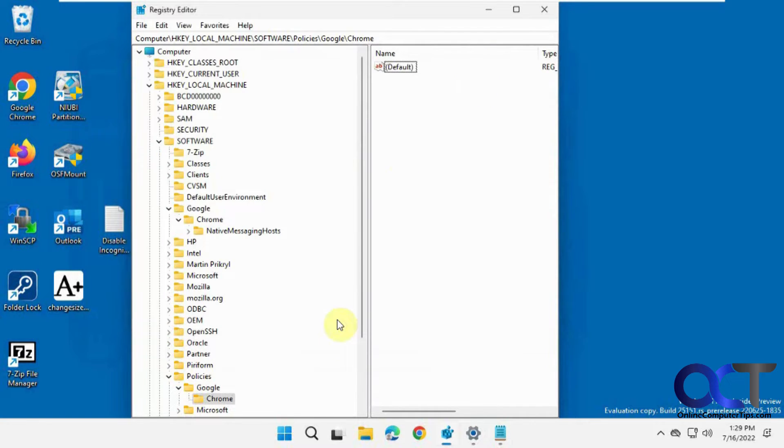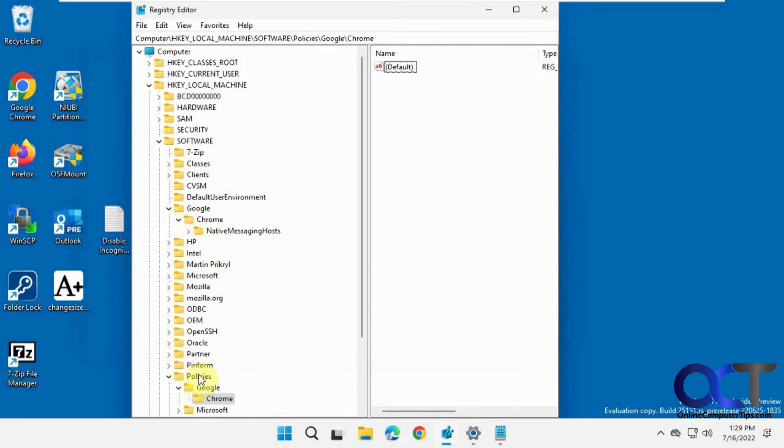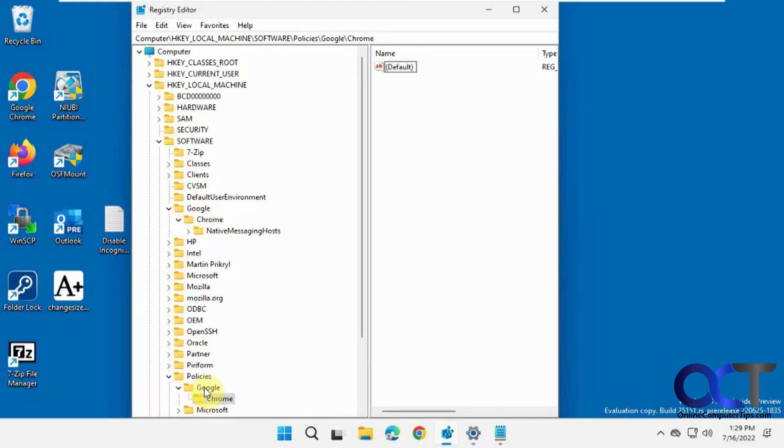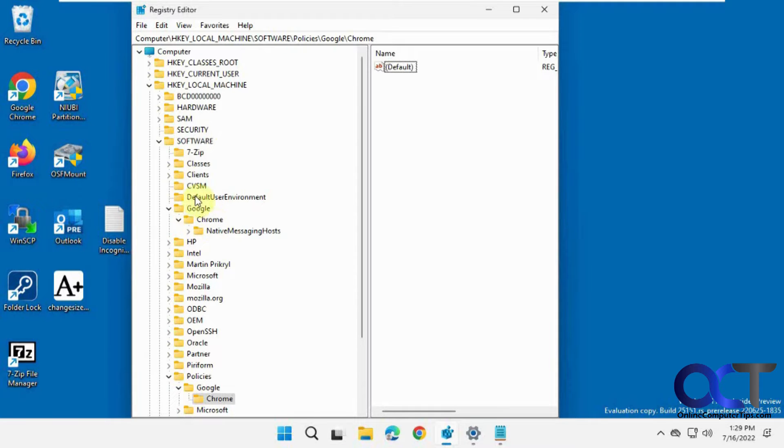But that doesn't work all the time because what you need to do, instead of putting it under Policies, you want to go right under Software, go to Google and then Chrome, rather than going down to Policies and then Google and then Chrome.